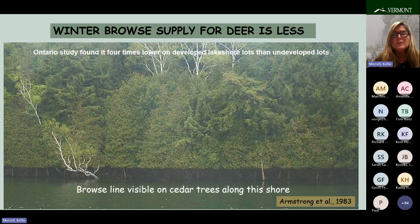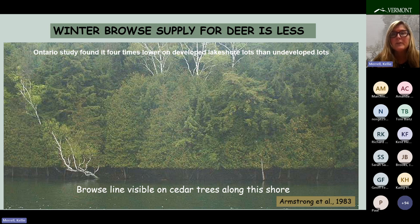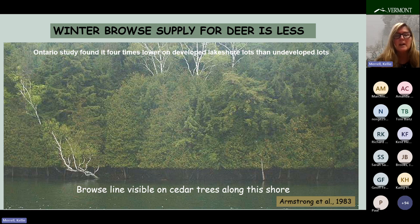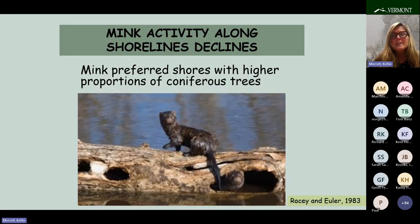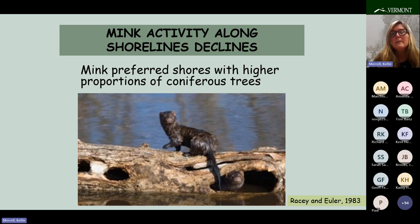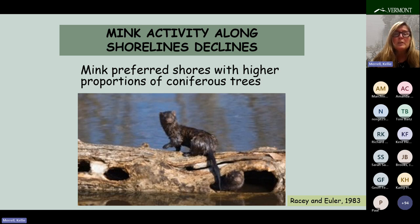A study in Ontario found the winter browse supply for deer was four times lower on developed lakeshore lots than undeveloped lots. You can sometimes see this on some lakes in Vermont — in winter, when the deer can walk on the ice and browse along the shore, you can see a really perfect browse line along the undeveloped shores. A 1995 study found that the winter carrying capacity of white-tailed deer declined without that winter browse.